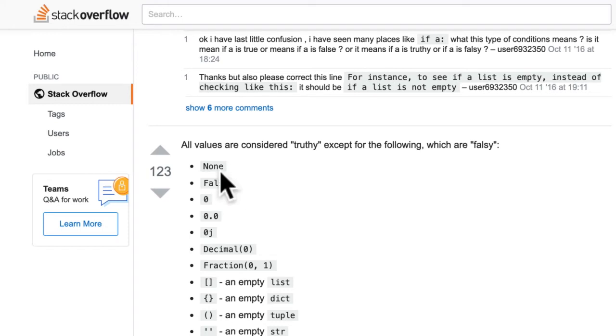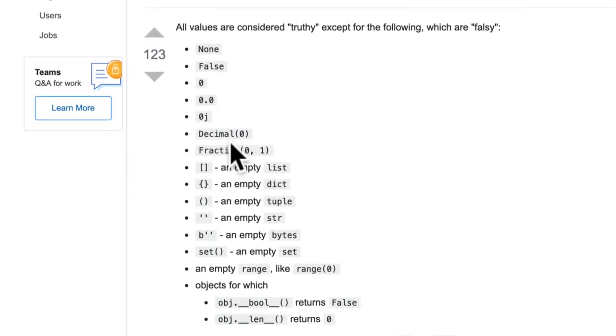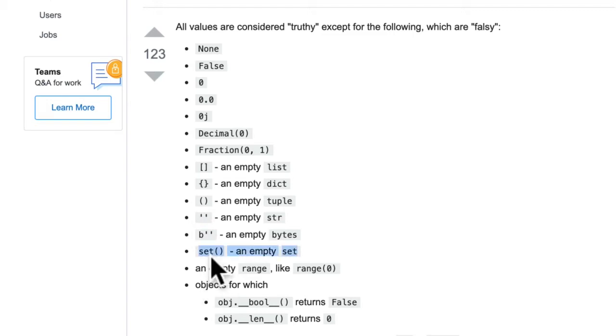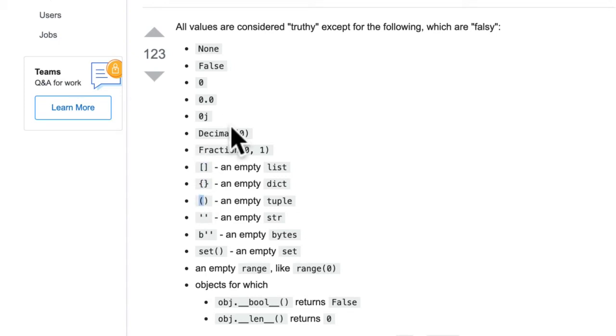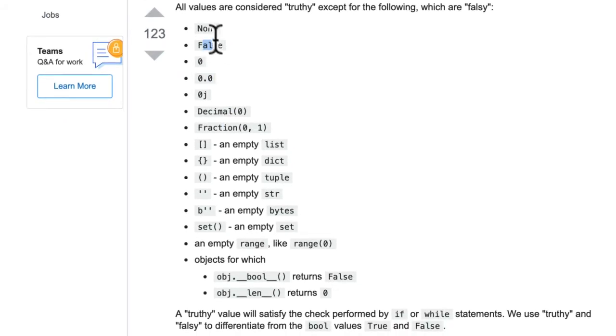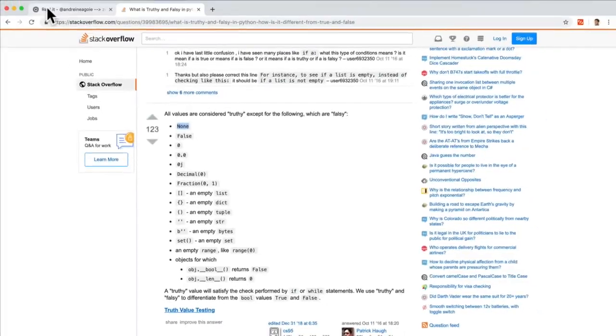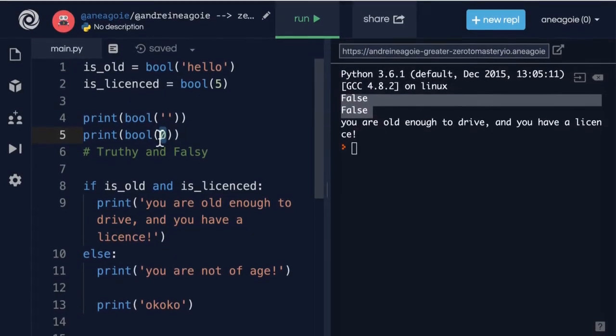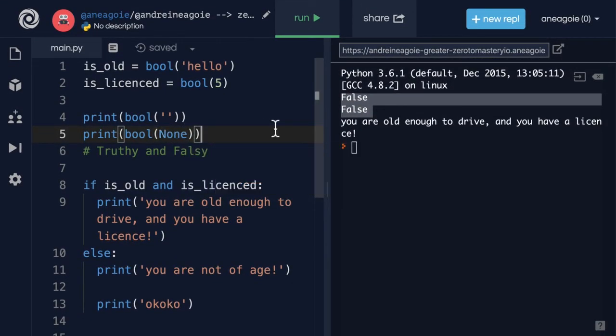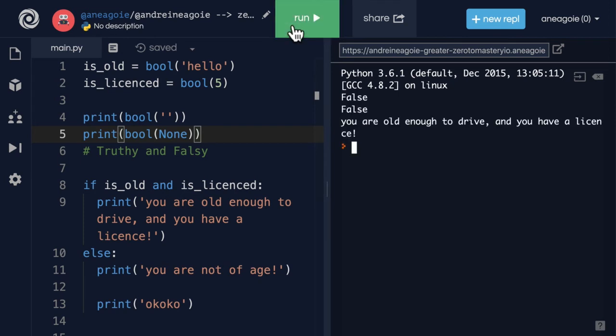So you can actually see here that in Python, these values are considered falsy. You can see zero here, you can see an empty string here, and then there's a few other ones. Empty set, you have an empty dictionary, empty list, empty tuple, you have decimals, you have things like fractions, you have 0.0, false itself, and also none is falsy. So that if I type in none here, that's false too.